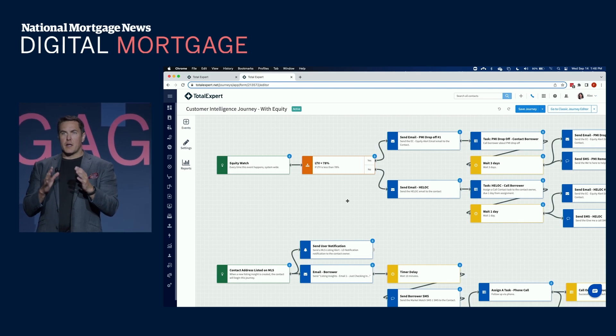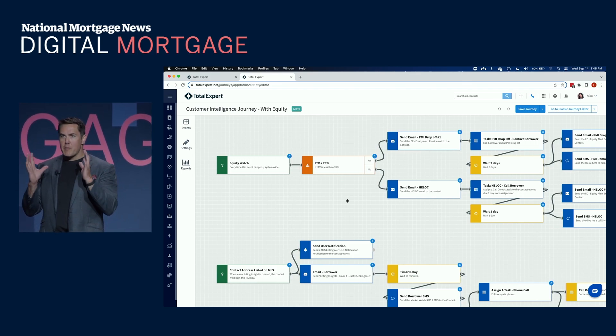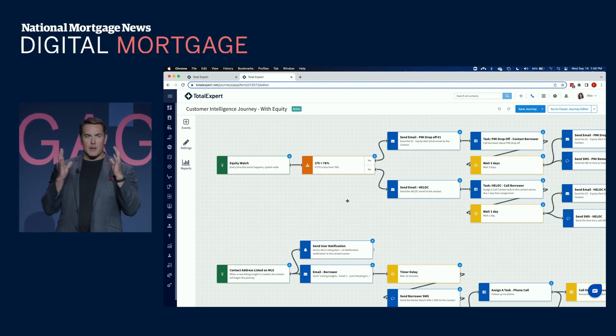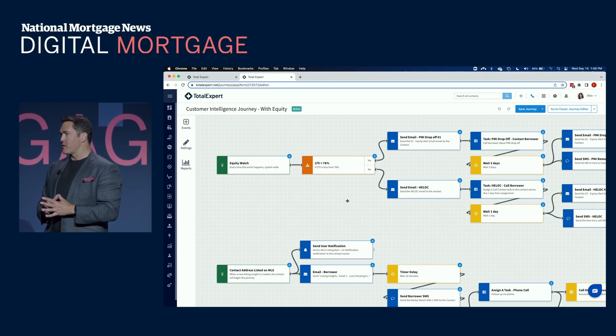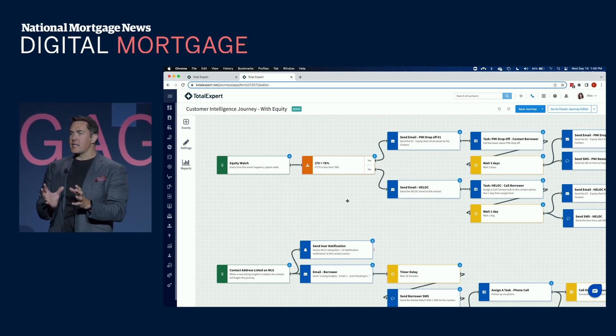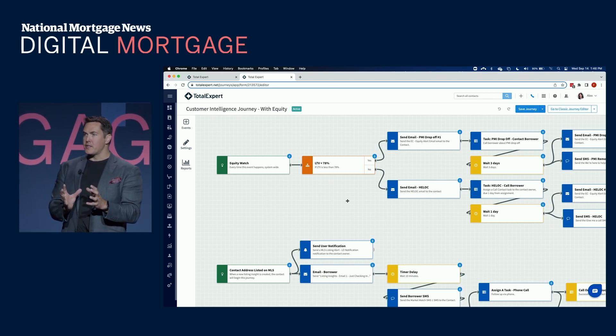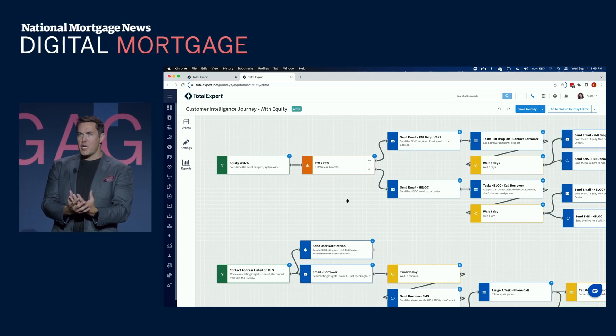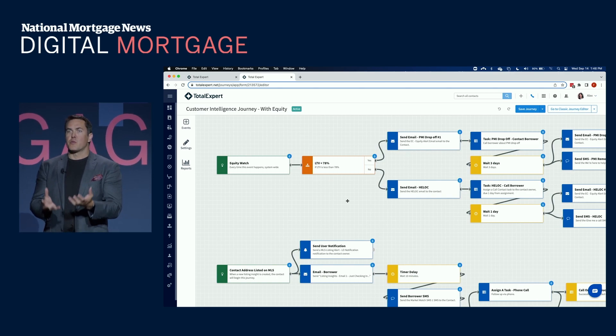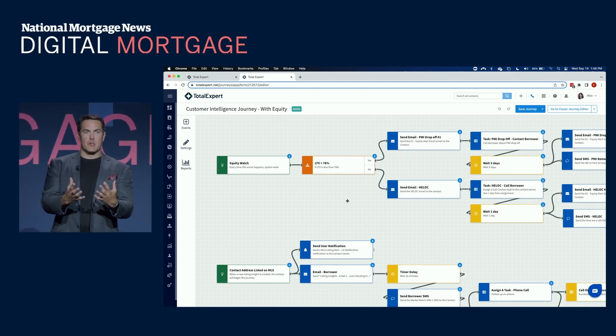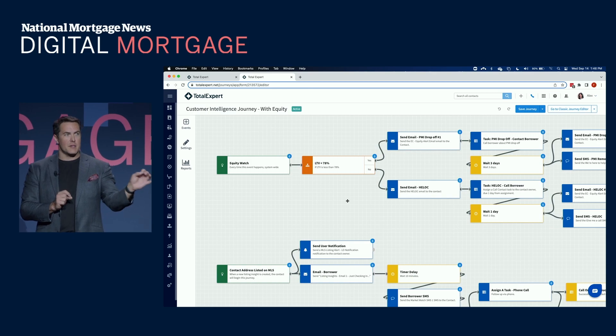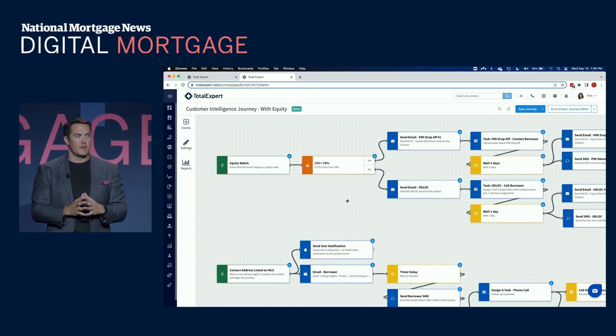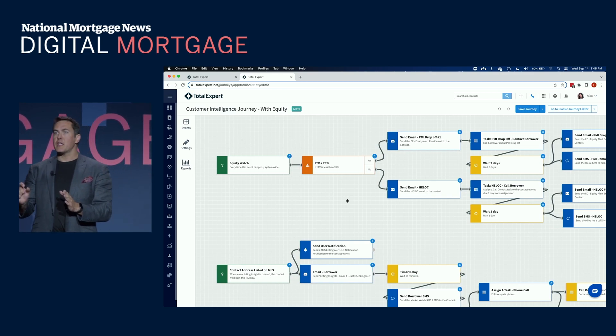If you ask every salesperson, they would automatically believe that people are more loyal to them than they actually really are. So we believe using data and intelligence and combining that with automation to remind and really enable those loan officers to say, hey, by the way.